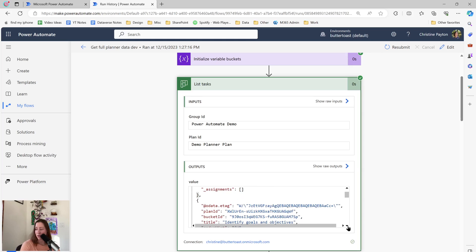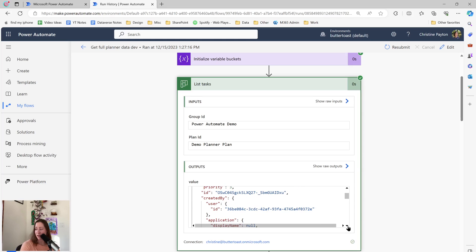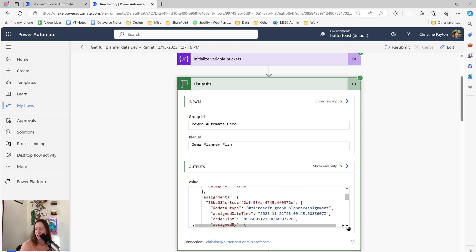If I scroll down and find one that actually has an assignee, the assignments field is where the assignee information is. This right here is the assignee user ID - it doesn't have their name. So we need to get the user profile information in order to pull in their name. Then we combine that all together into a variable and stick it into a JSON file, and then we can connect to that in Power BI.